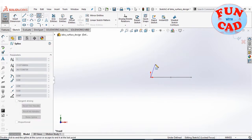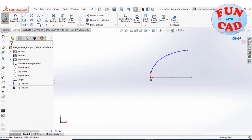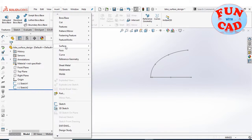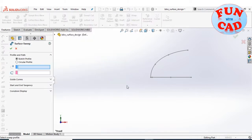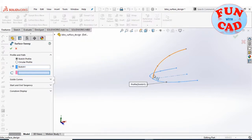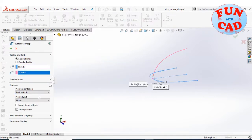Now sketching the front part as seen from the side view. Then using the surface sweep feature to create a surface.